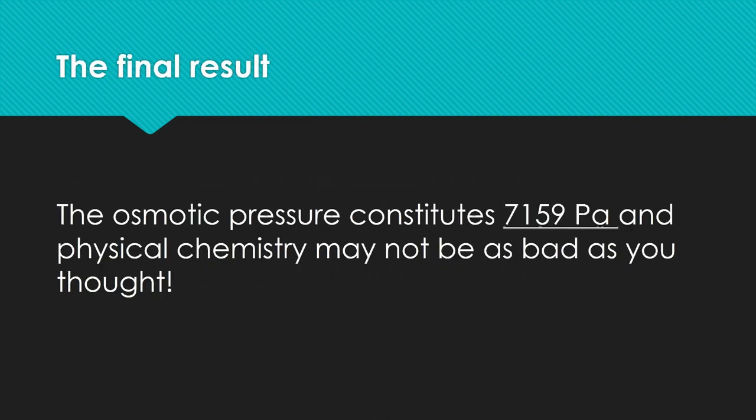With that we accomplished the exercise. We calculated an osmotic pressure of 7159 Pascal. I hope that I helped you a little to pass your next exam. Bye!